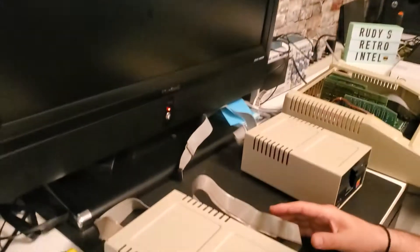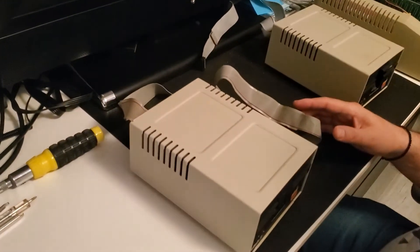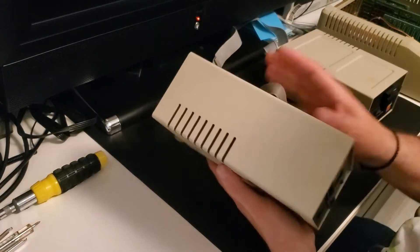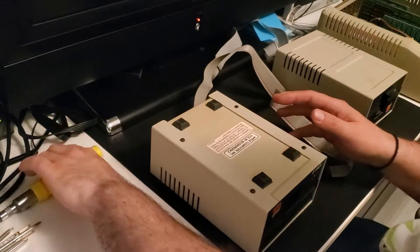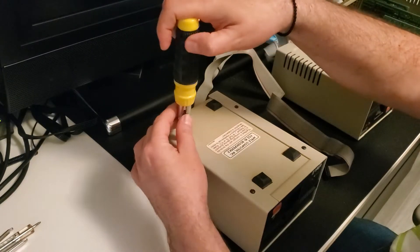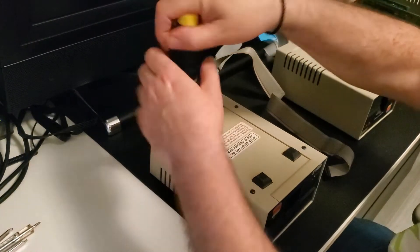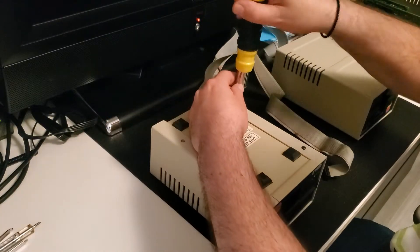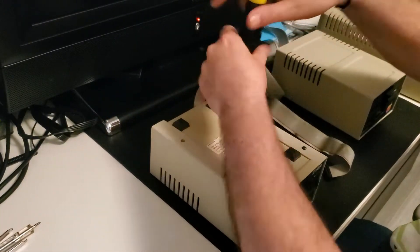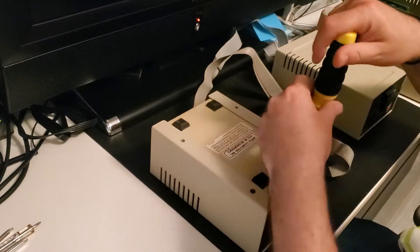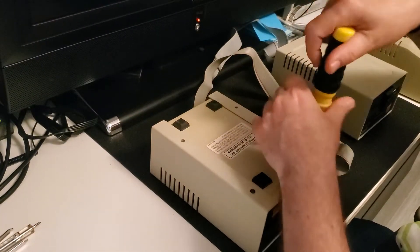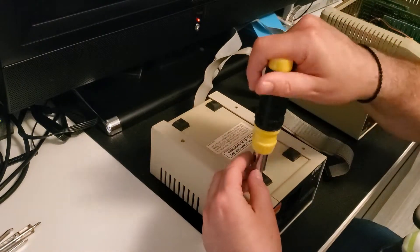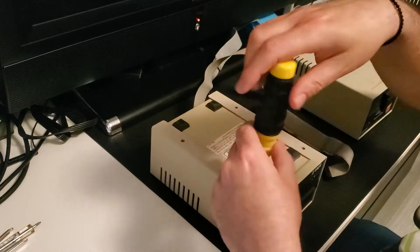So this is our good drive. Let's maybe angle the camera so you can see. We will pull apart the good drive. It's basically four screws. The nice thing about these two drives is that they're both Apple drives, the mechanism electronics inside should be identical.